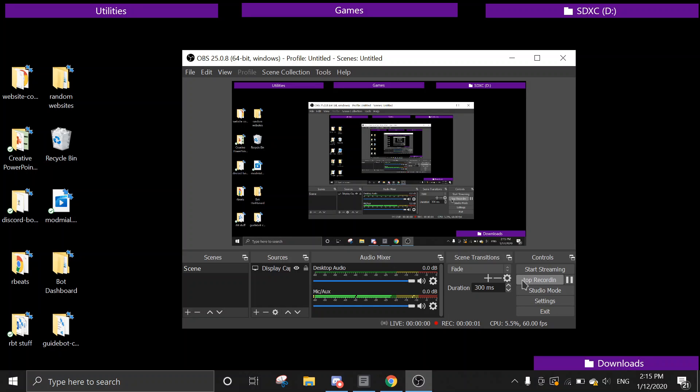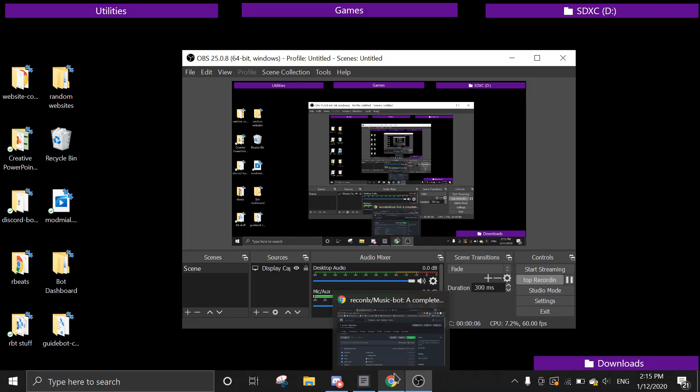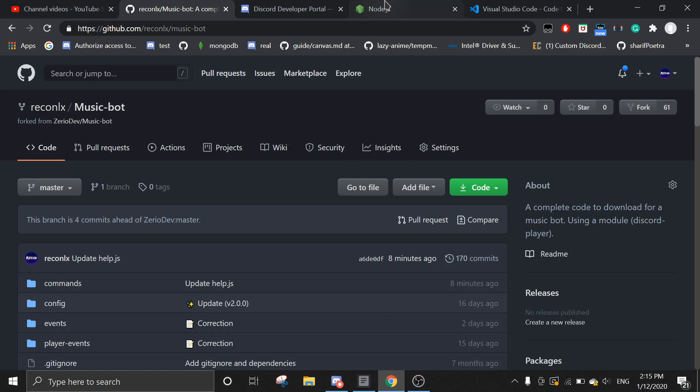Hey, welcome back to another video on how to create a music bot. In today's video, I'm going to show you guys how to create a music bot as simple as possible.